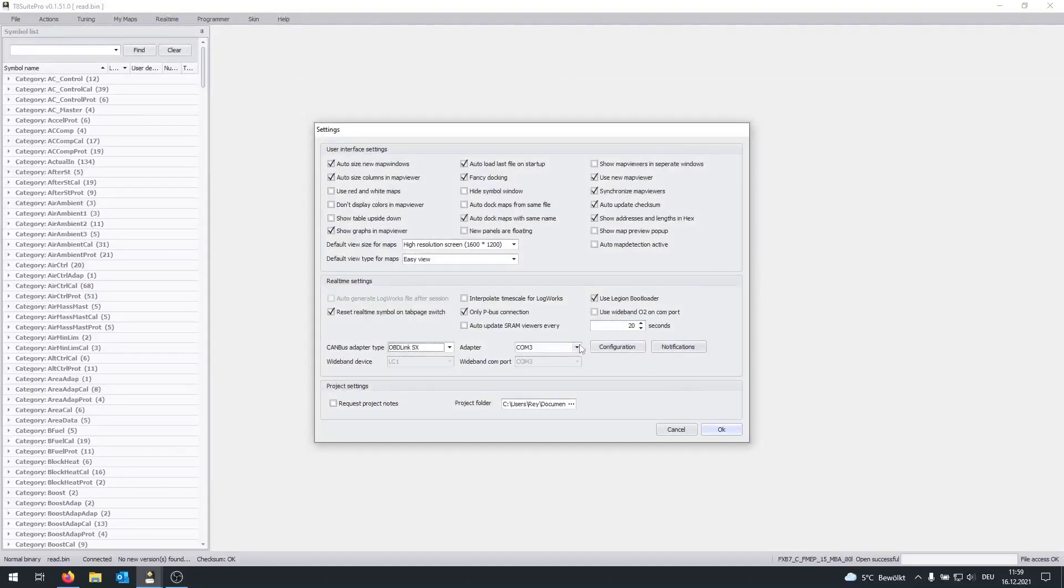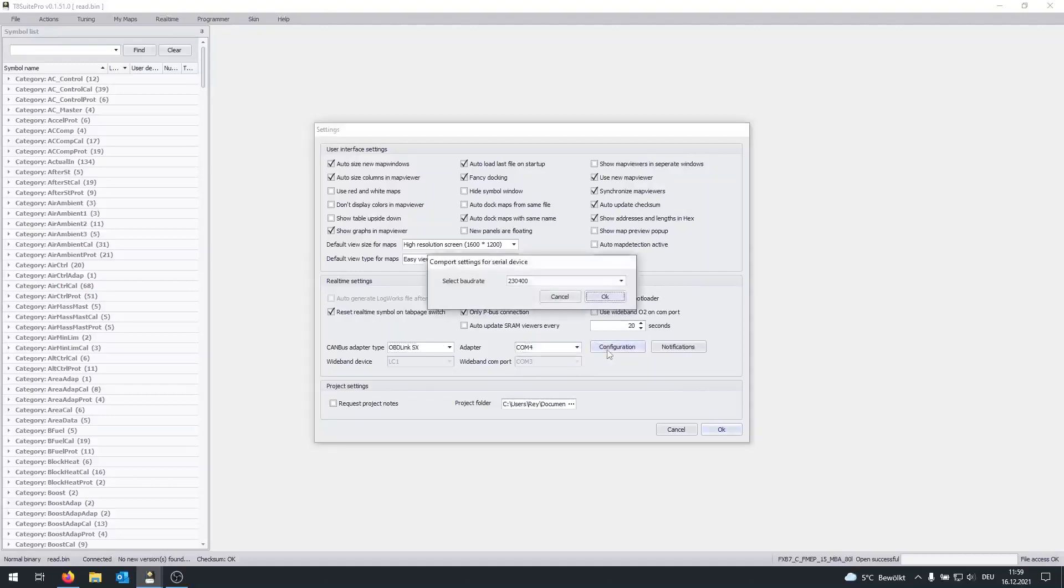For adapter, you want to choose the correct COM port. In my case it's COM4. Then click on Configuration, and for the baud rate, I would select one like this.